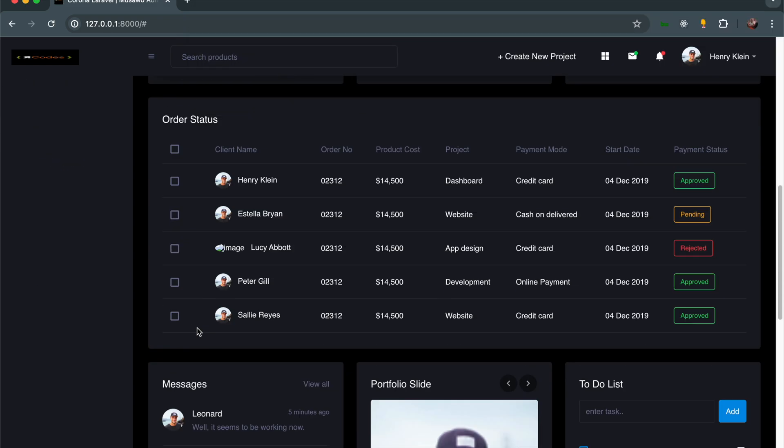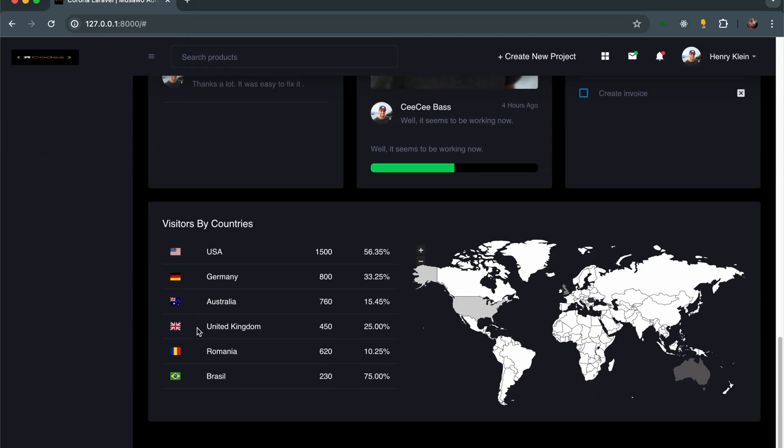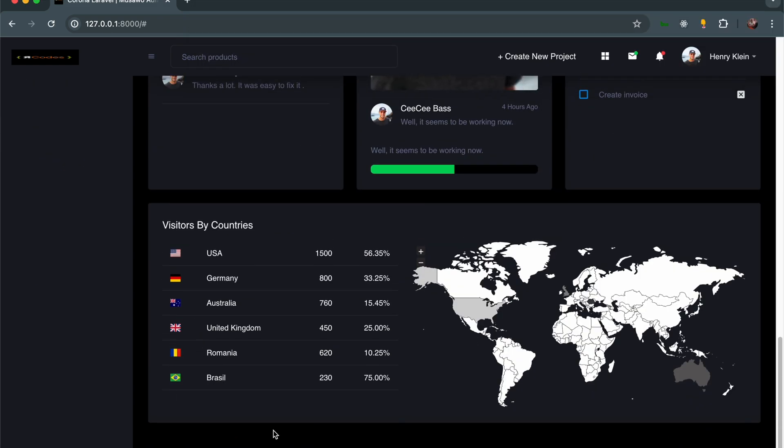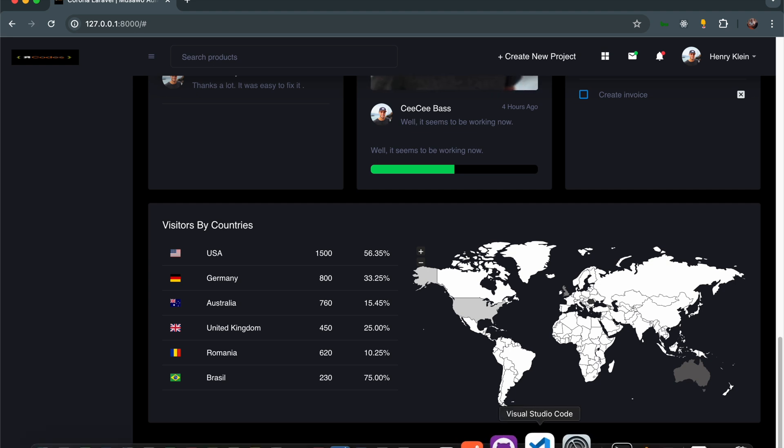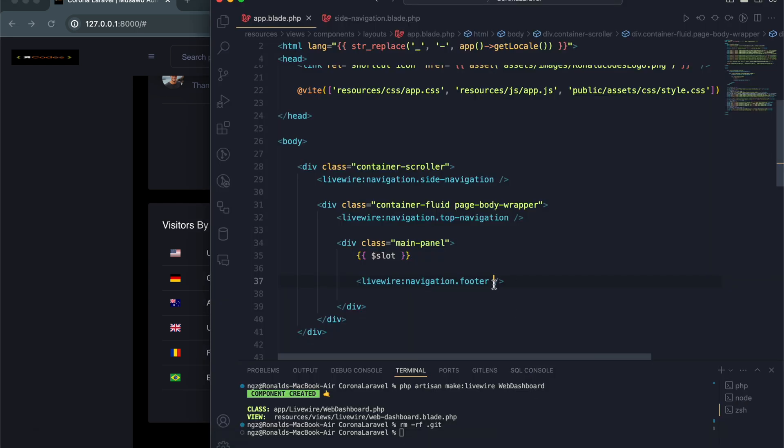At the bottom we have our footer that has Bootstrap Dash. This theme was created by Bootstrap Dash, not myself, so I must make that clear. I'm just using their theme alongside Livewire. It's a free theme just like Laravel and Livewire, but I didn't build it myself.